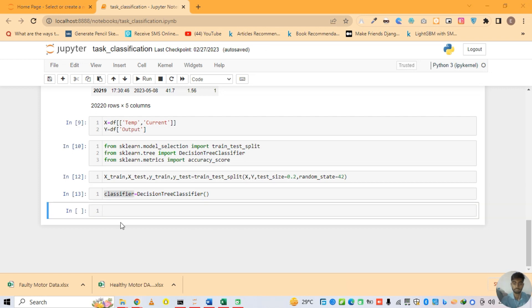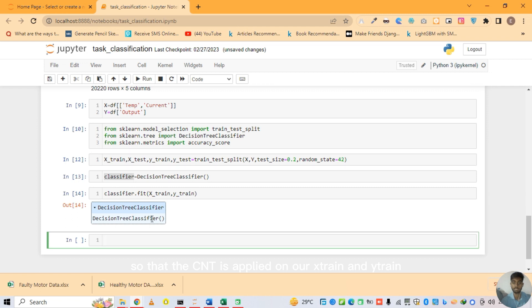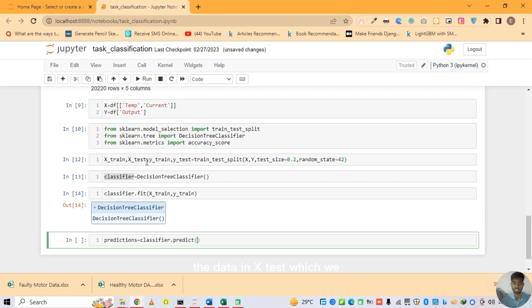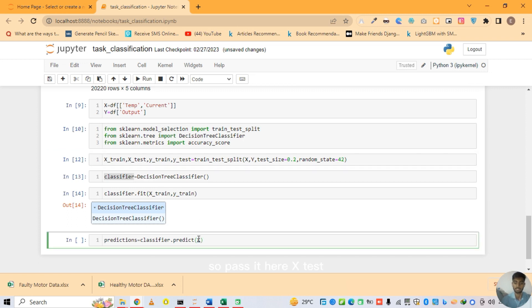Now we use the KNN classifier. I make object classifier = KNNClassifier(). We fit the classifier: classifier.fit, passing parameters X_train and Y_train. The classifier is fitted and trained on X_train and Y_train using train_test_split. Now we get predictions: classifier.predict(X_test), passing X_test to test the data after training.